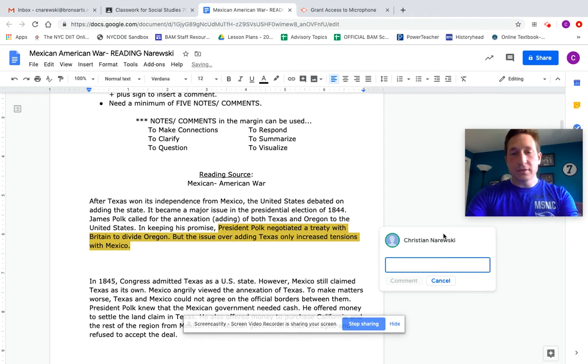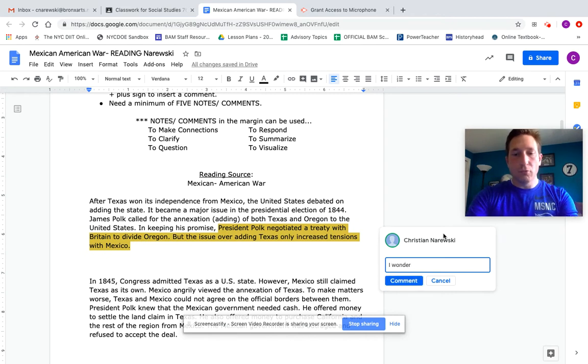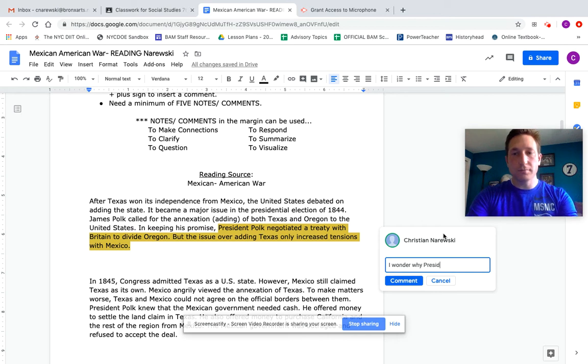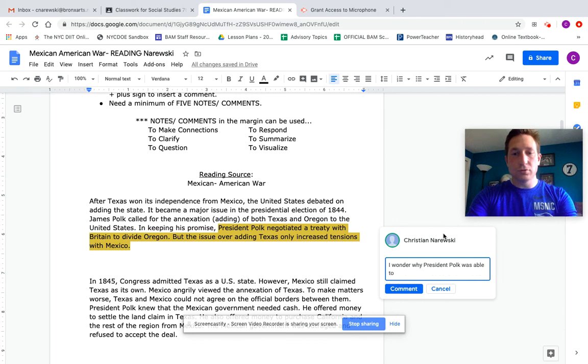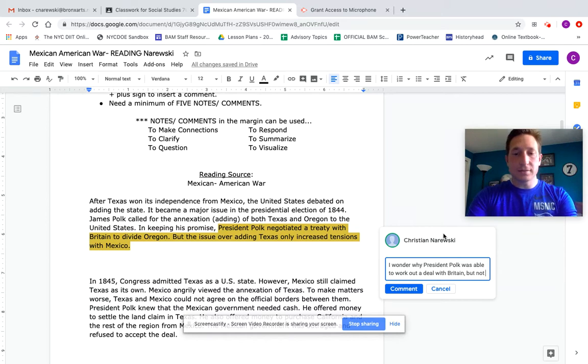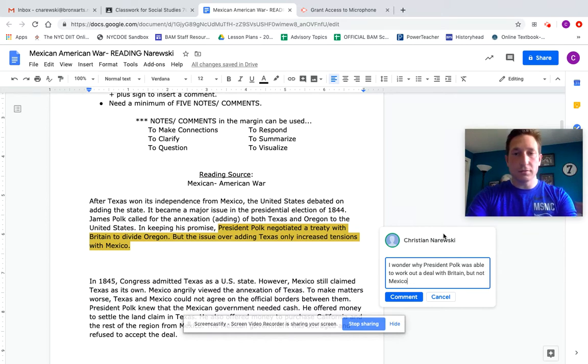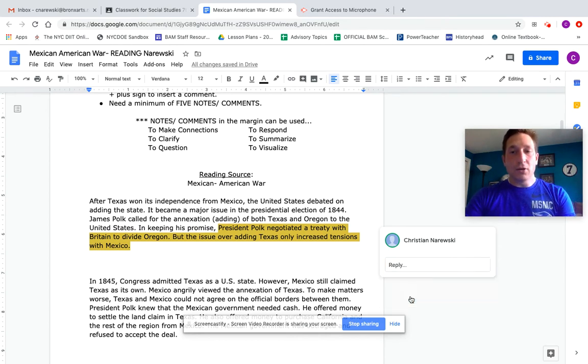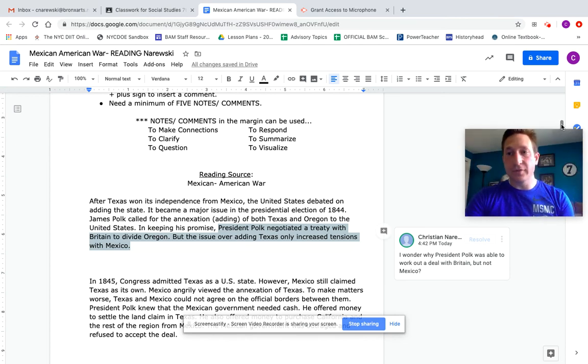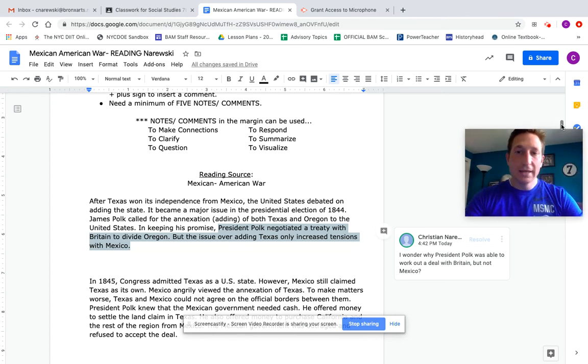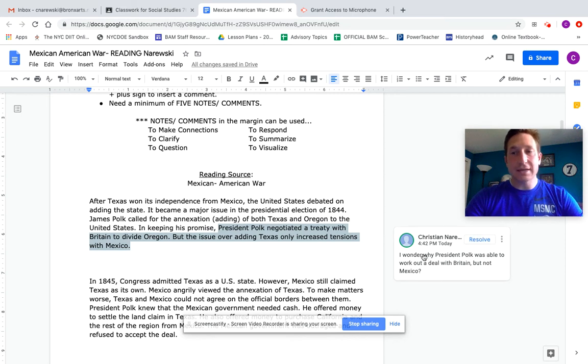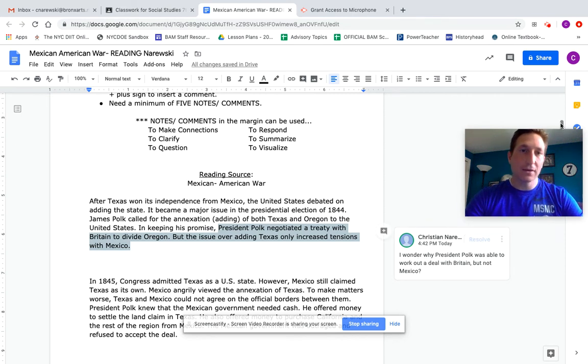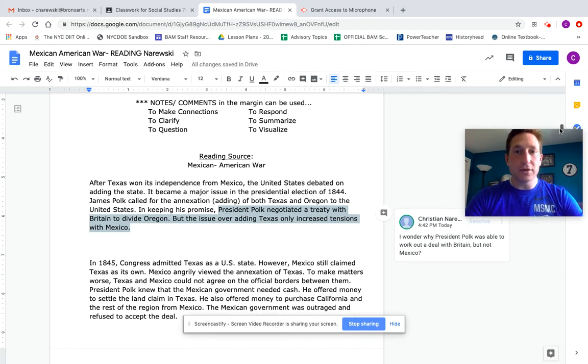And I could write something like this: I wonder why Polk, President Polk, was able to work out a deal with Britain, but not Mexico. And when I'm done to post that comment, I hit that blue button. Only I see your comments. So I don't think that this is being posted to everybody. It is between you and I. And then I could actually read this, I could actually respond to this, I could actually give you feedback off of your comments. Remember, you need five of those based on your reading. You could do more than that.